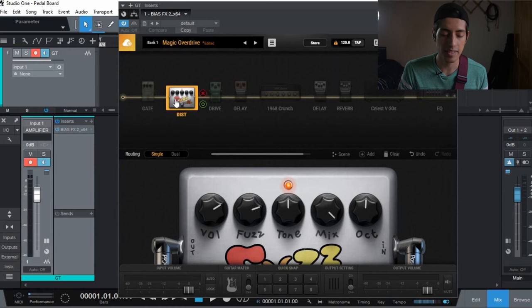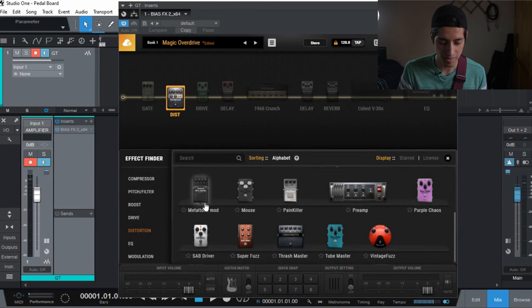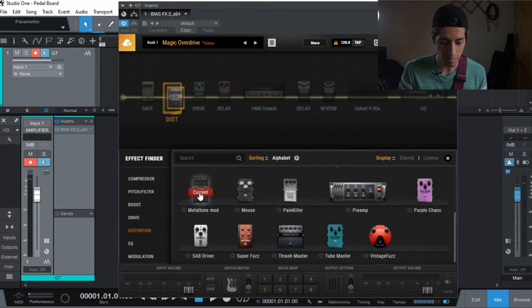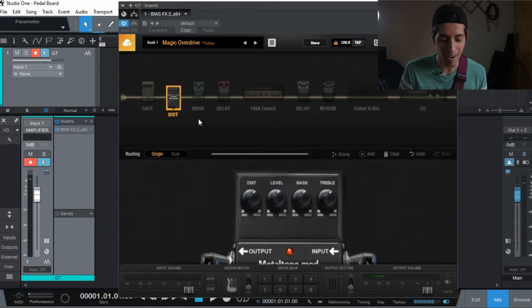Does BiasFX have Metal Zone? Metal Mode? Trashmaster, I think this is it. Metal tone, oh yeah!